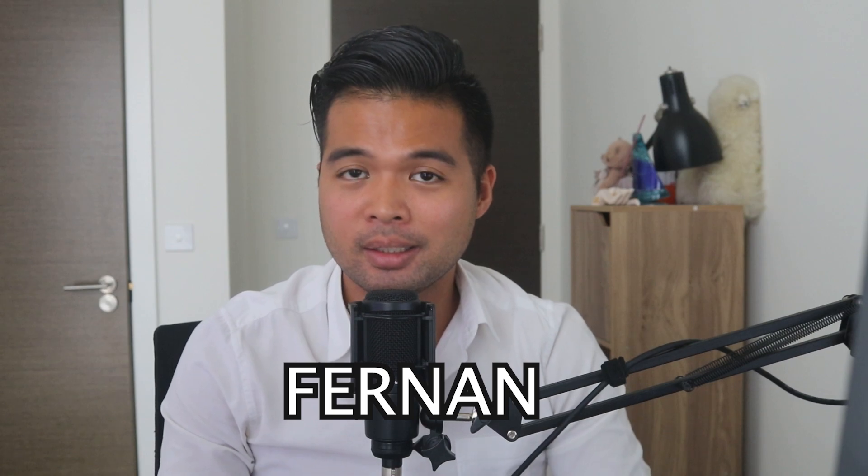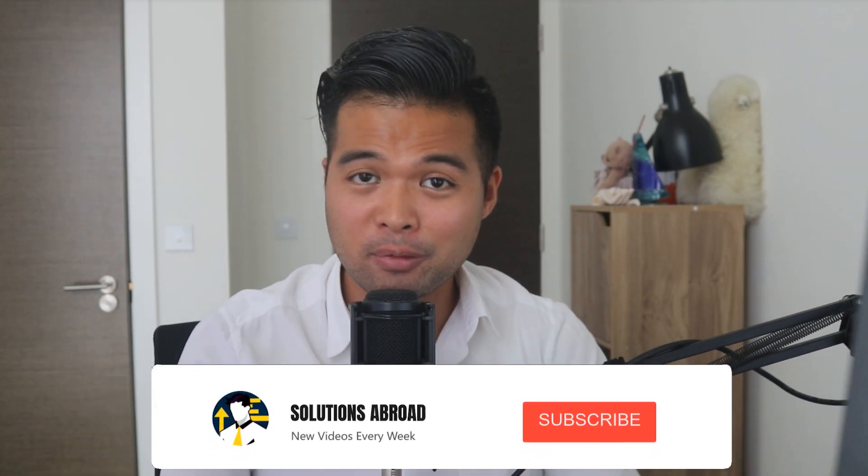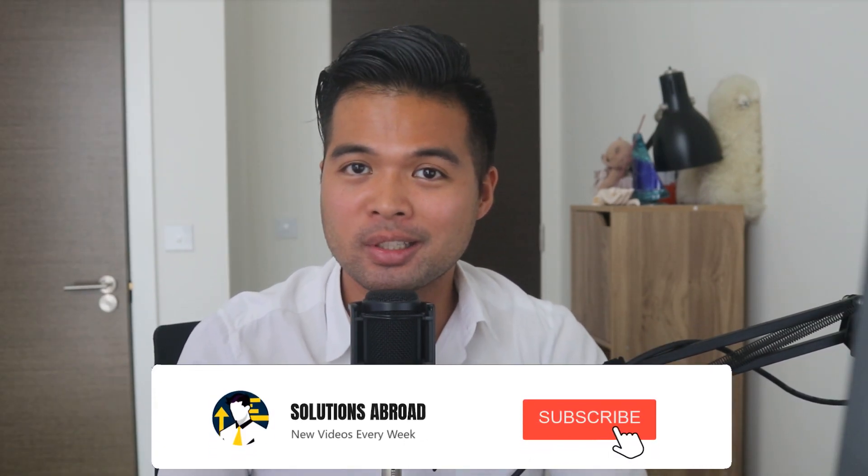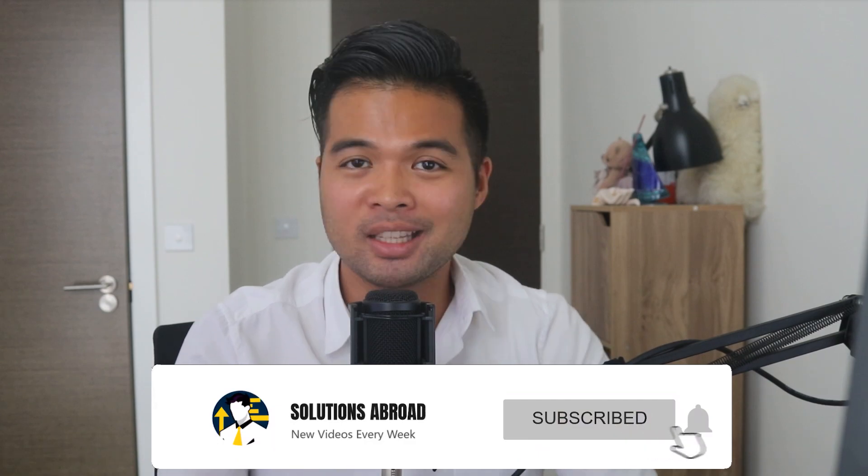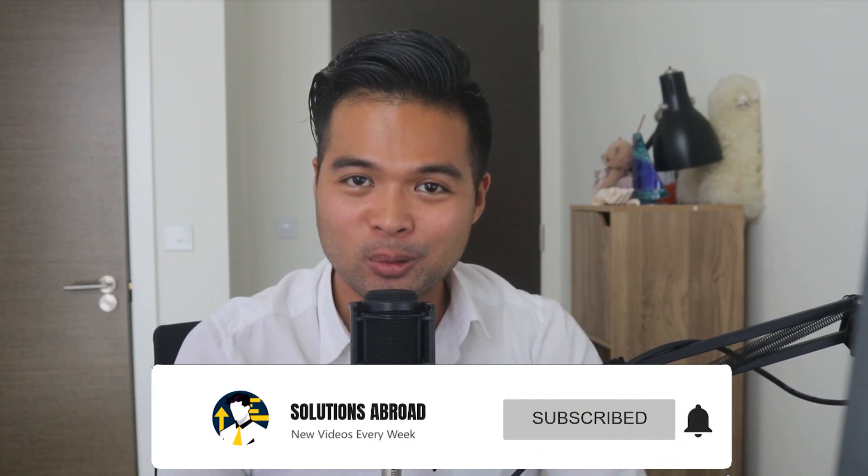Hi, my name is Fernand and welcome to the Solutions Abroad YouTube channel, where we cover tips, tricks and best practices when working with Power BI. I upload new videos every week, so make sure you hit that subscribe button and the bell icon to get notified when a new one is out.